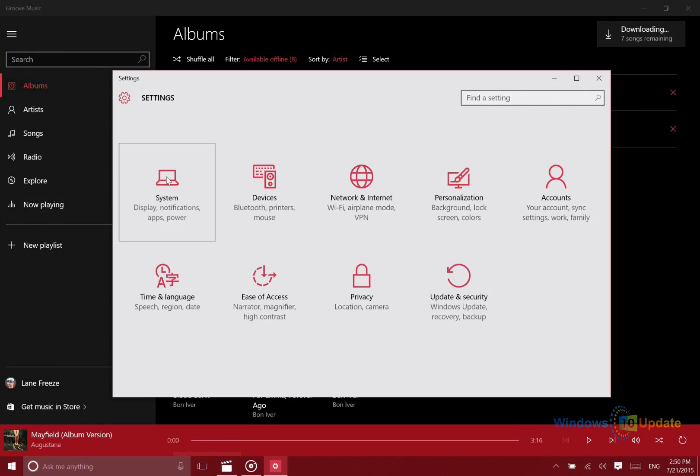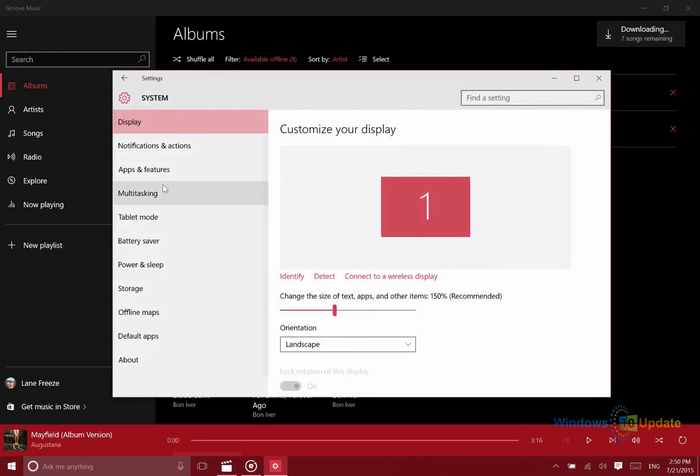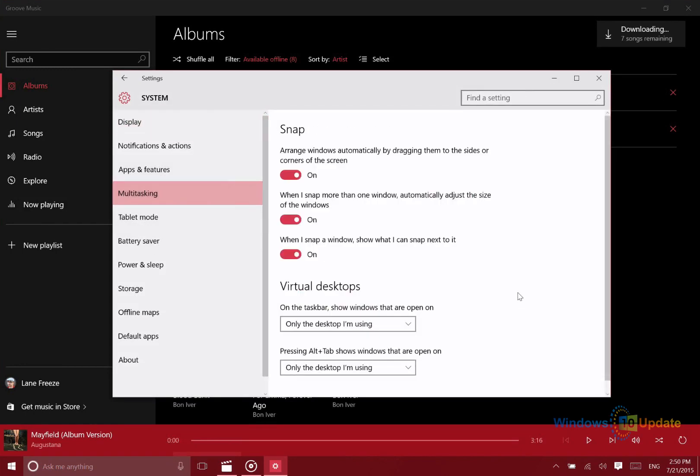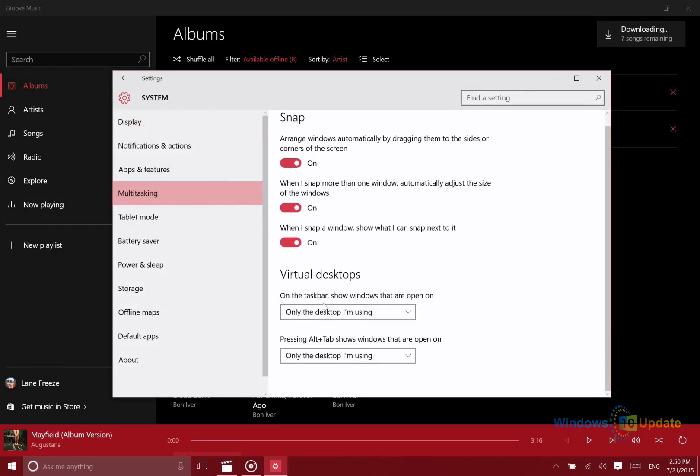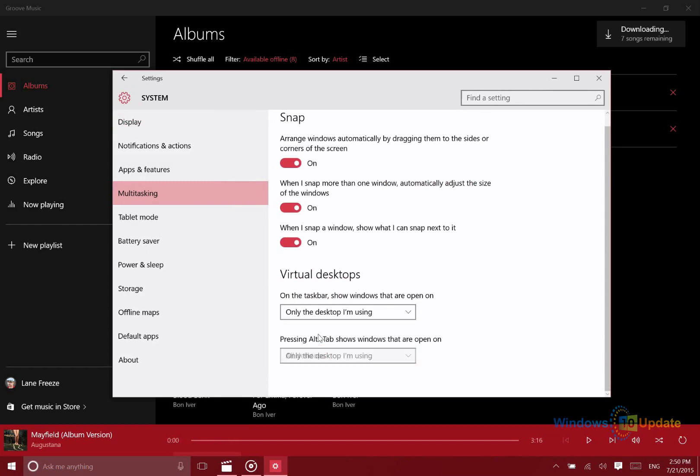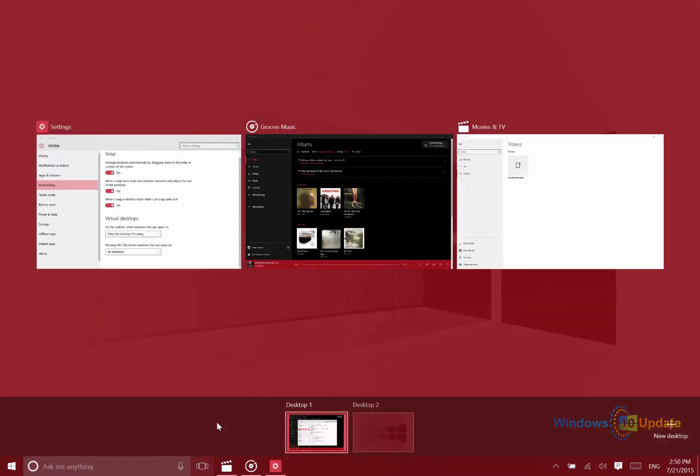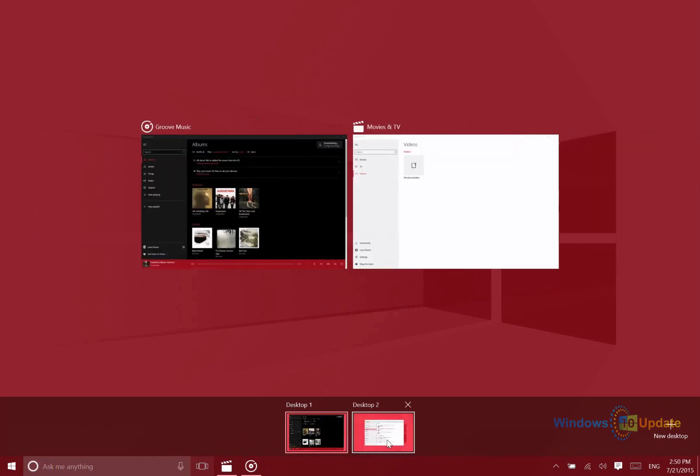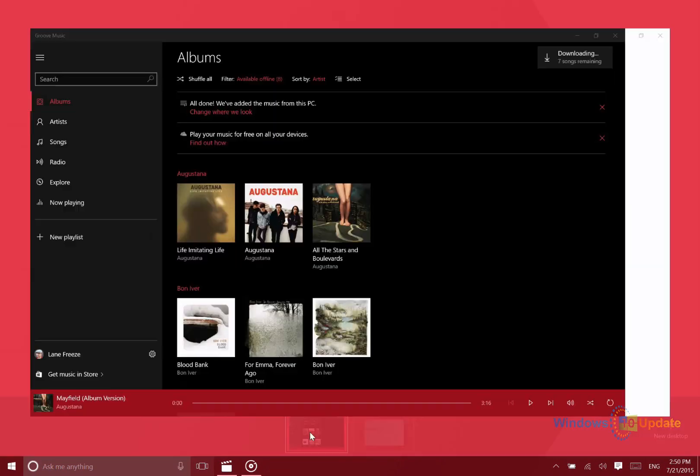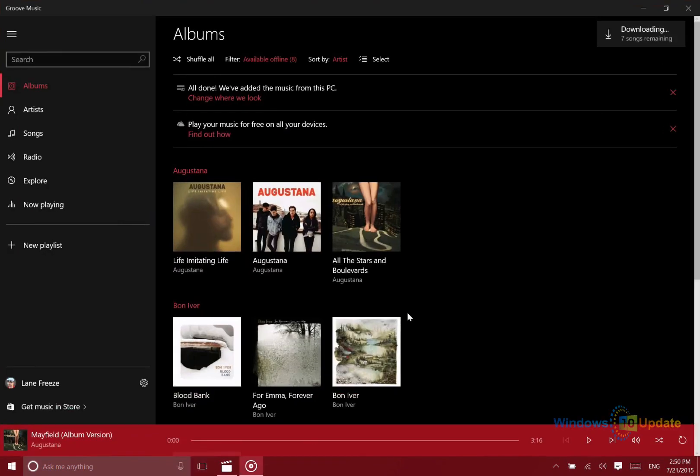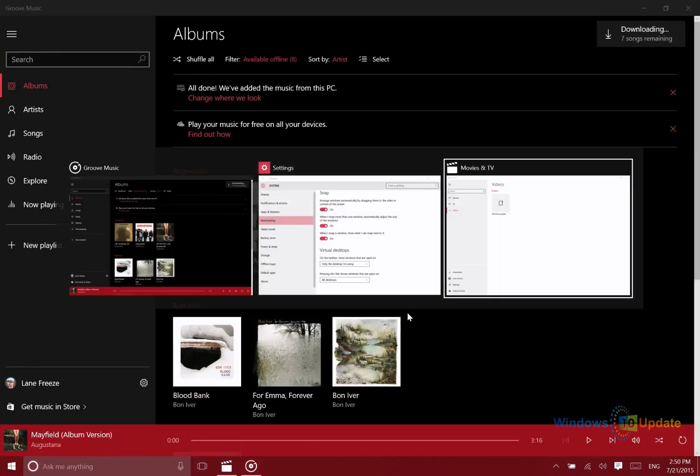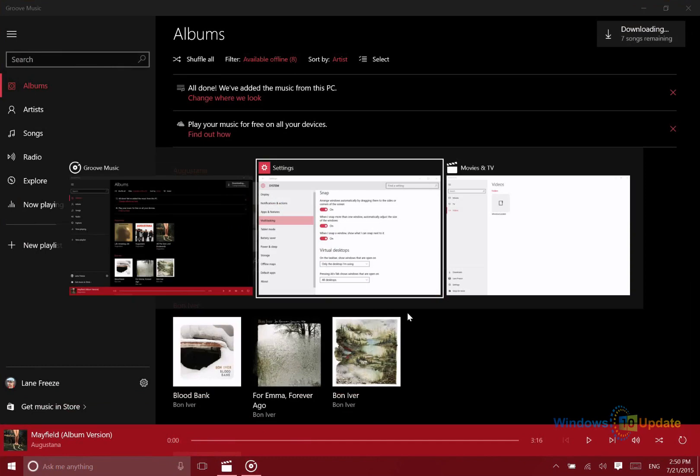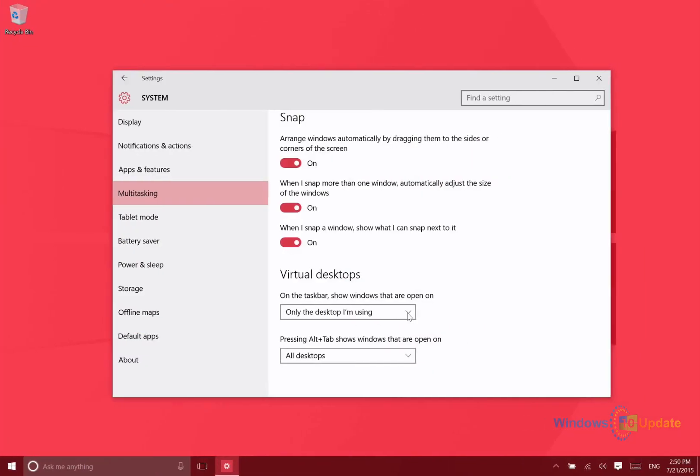So you can change this here so pressing Alt Tab shows windows that are open on all desktops. Now if I were to move the settings app over to desktop 2, when I press Alt Tab I can still see the settings menu. If I were to switch it so that it shows windows open only on the desktop I'm using, however...